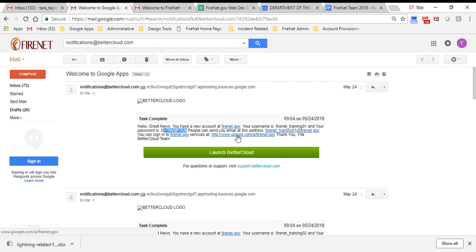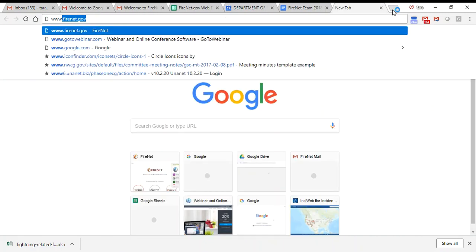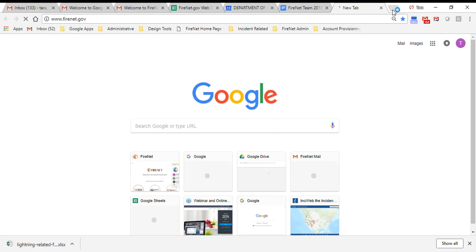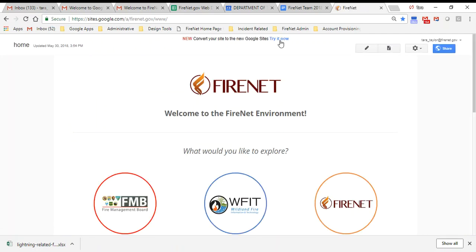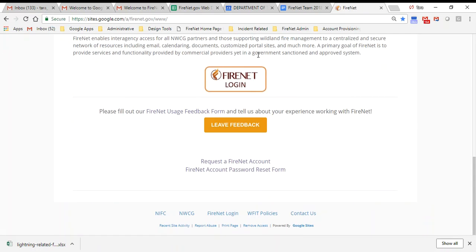If you've written down your password and login and you don't have this email open, you can also just go to firenet.gov. We want to give you a lot of different options. On firenet.gov we have a login link that brings you to the my account Google page.